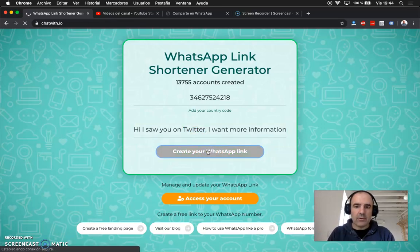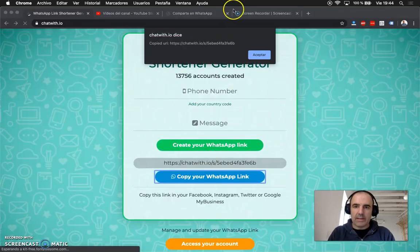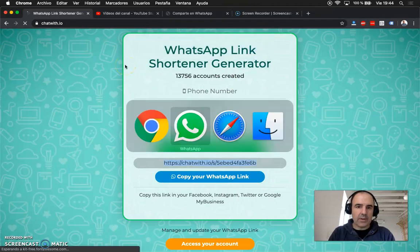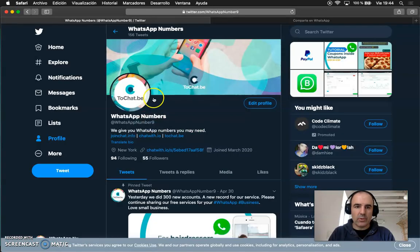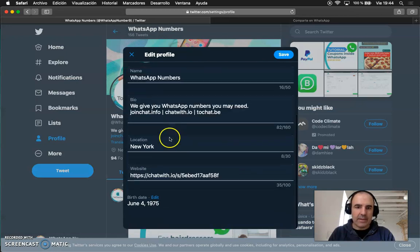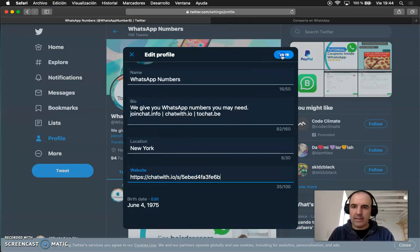You create the link and you can copy the link and that's it you are done. Now you can go to Twitter, you can edit the profile, you can add here the link and save.